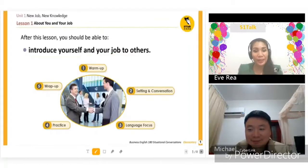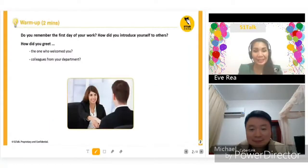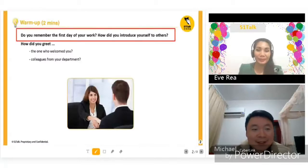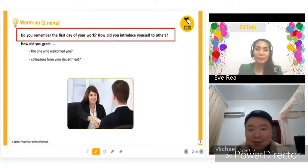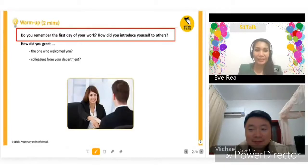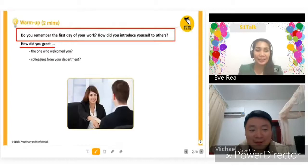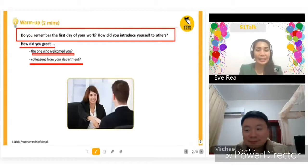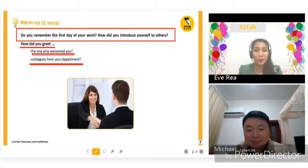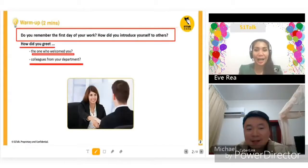Let's continue. Could you please read the question? Do you remember the first day of your work? How did you introduce yourself to others? Okay, how did you greet the one who welcomed you — colleagues from your department? Okay, so let's say you are new to the company. How do you greet?